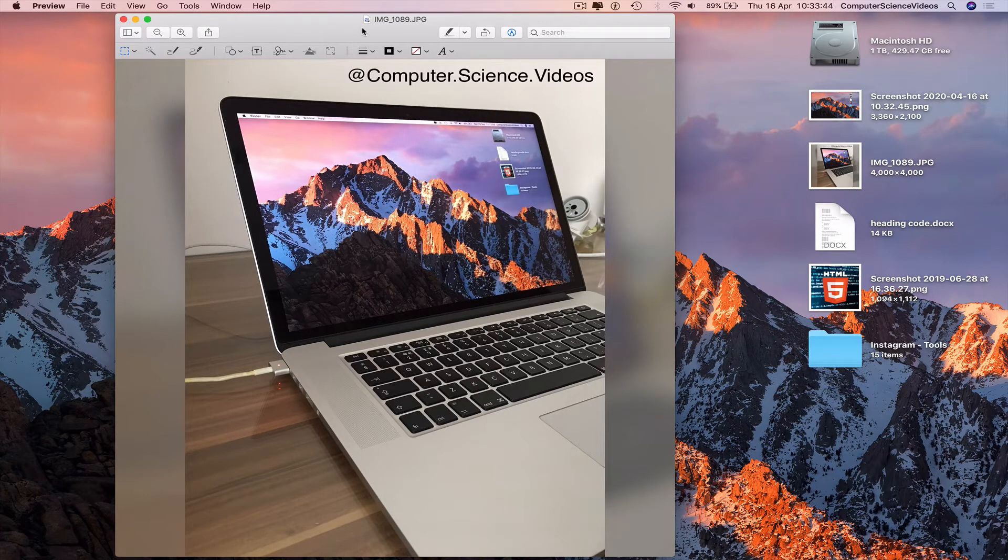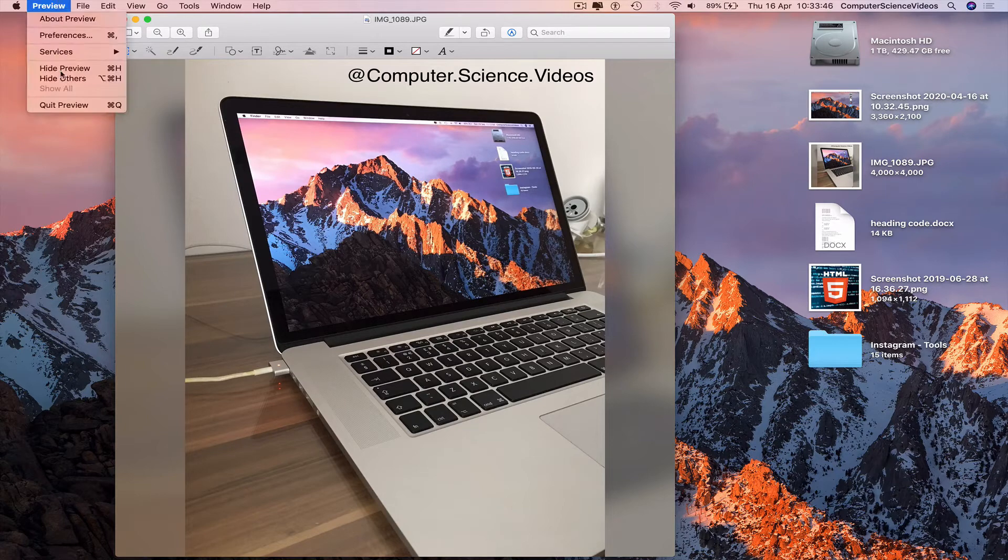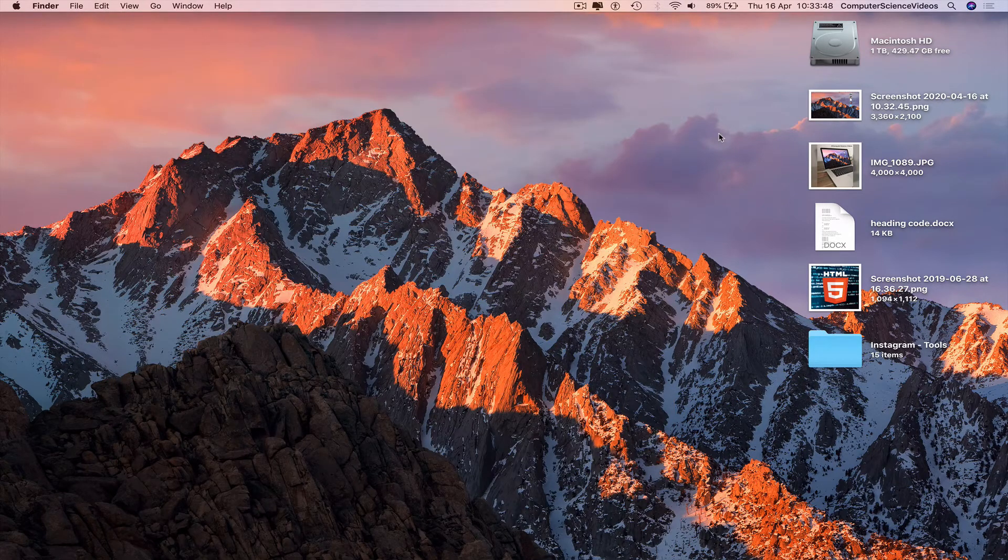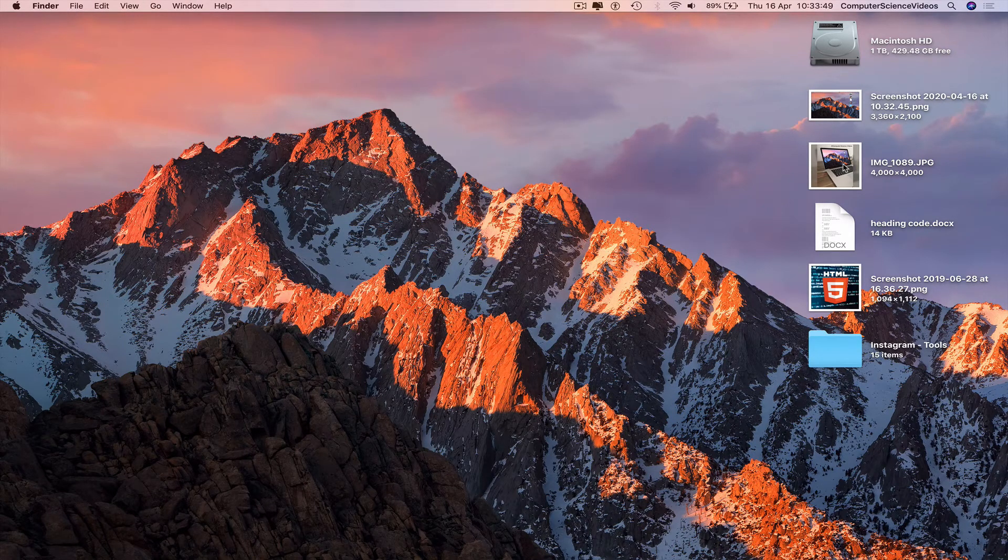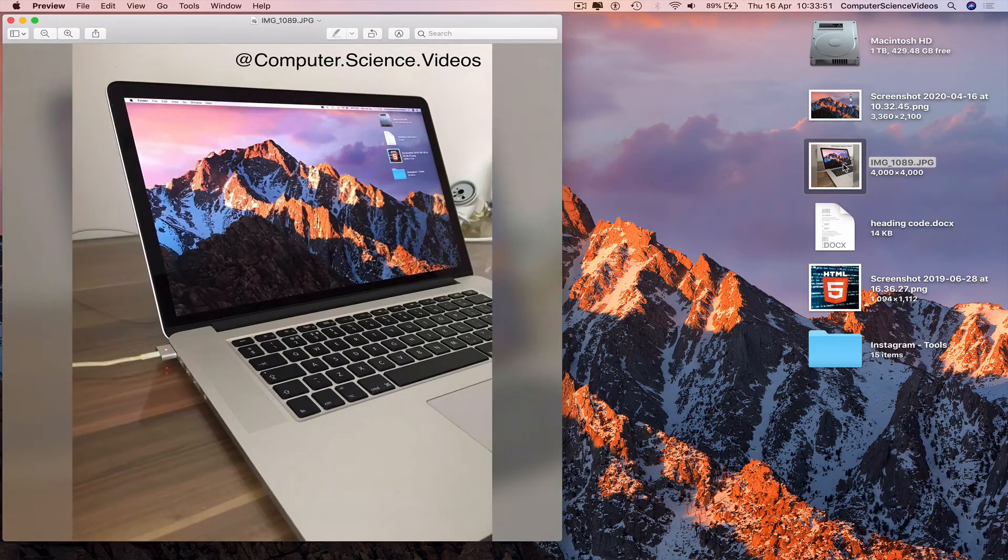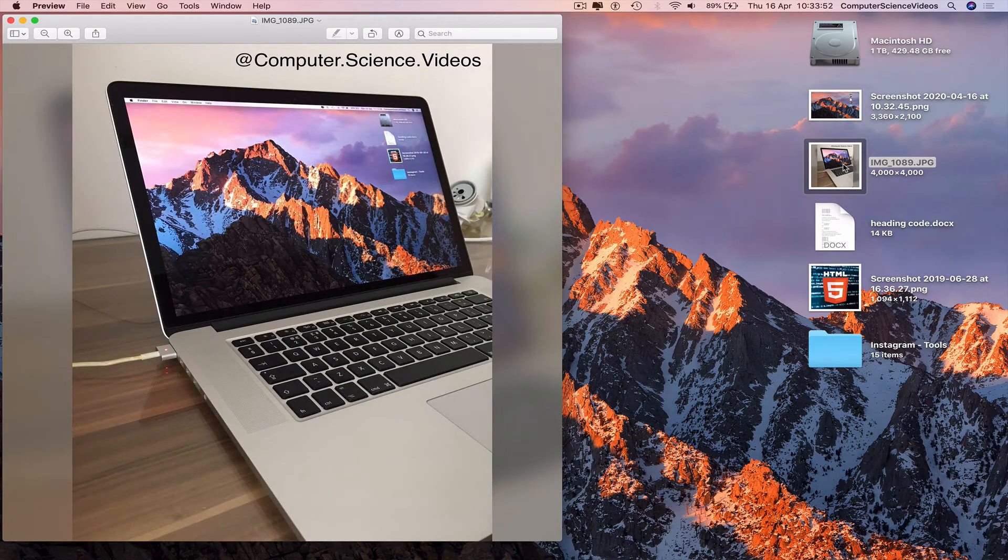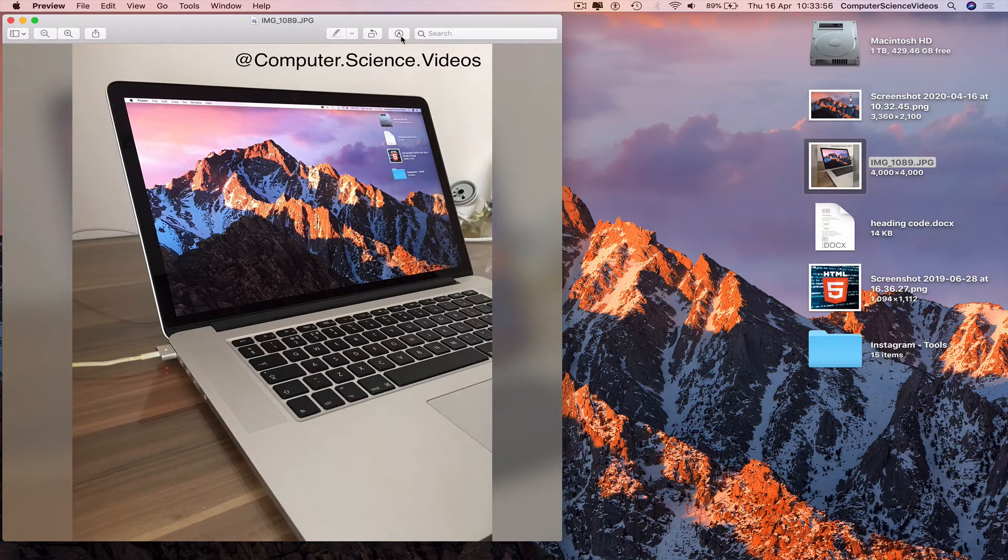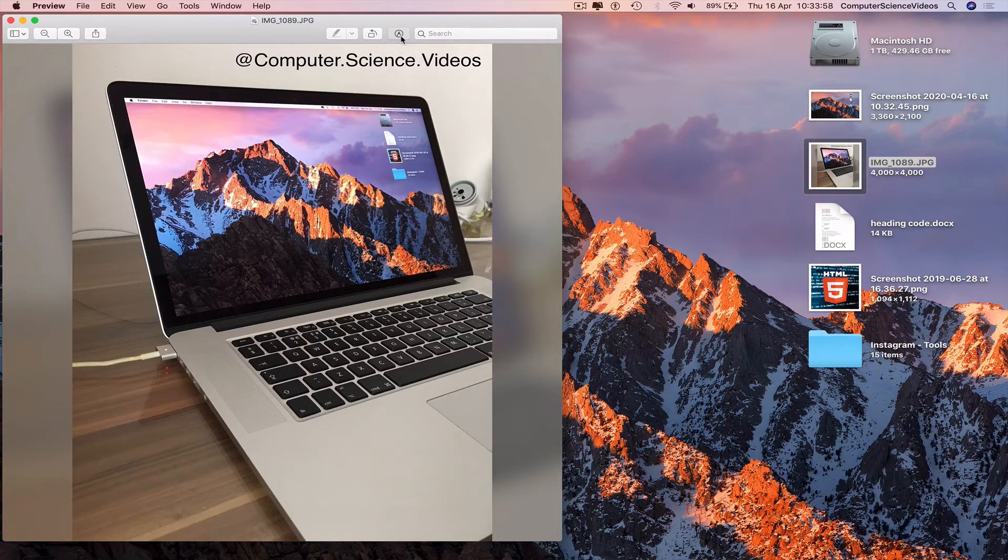Command S to save. The watermark is now complete. Quick preview for the moment. Open up the photo again. If we go to markup toolbar again...